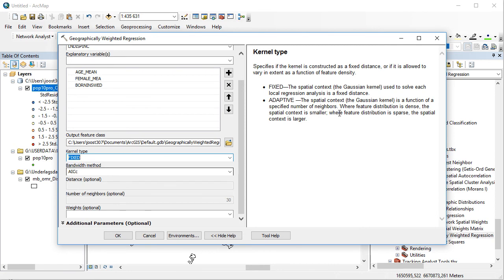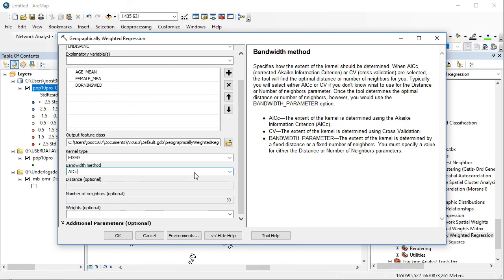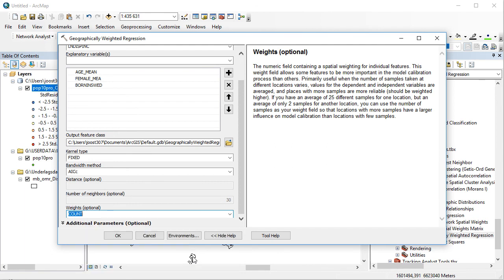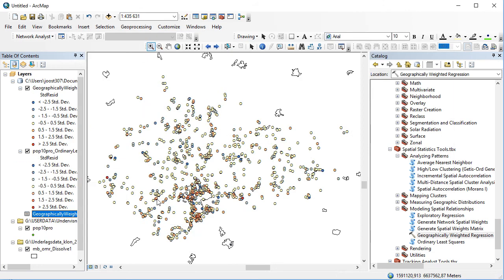I'm going to go for the simplest, having the fixed kernel. How big this distance would be or how many individuals you should have is tested in the bandwidth methods, defined in the AIC, which is Akaike Information Criterion. This is tested from within the model, and we're going to let it be the default. We can also weight it by the number of individuals that live in each of the dots, and I think that's a very good idea, so I'm going to go for count.